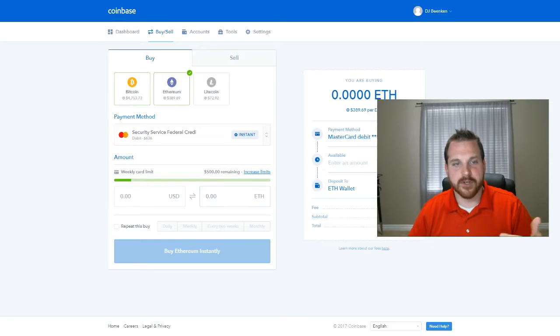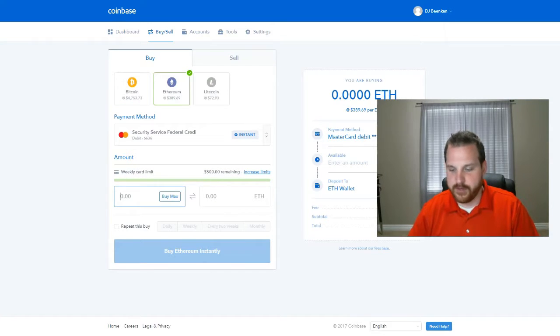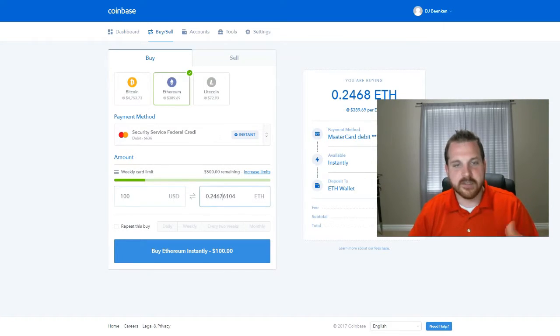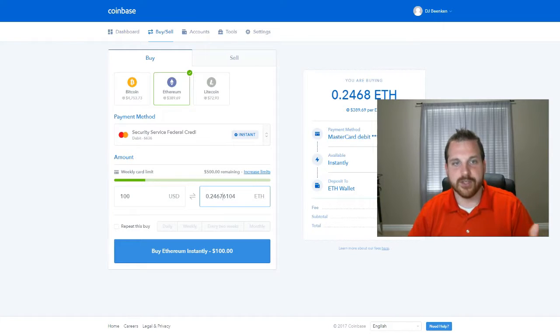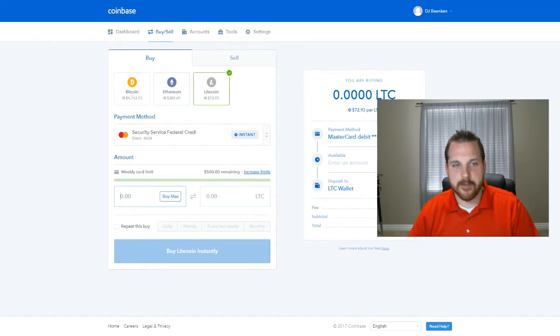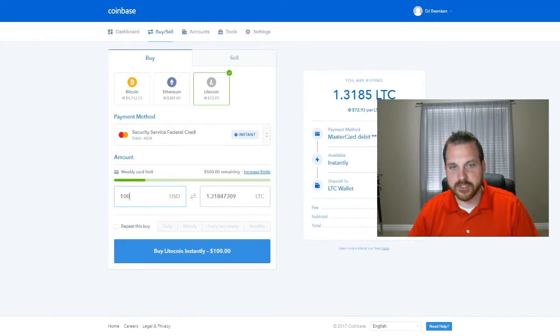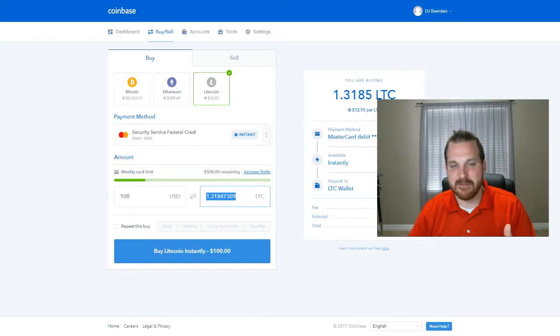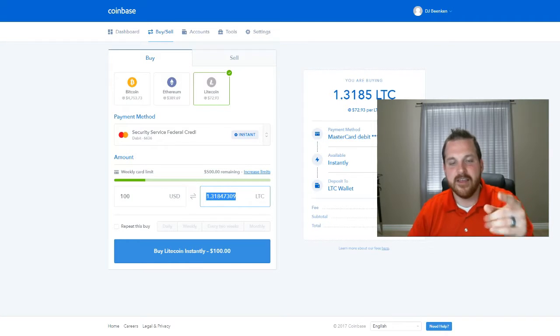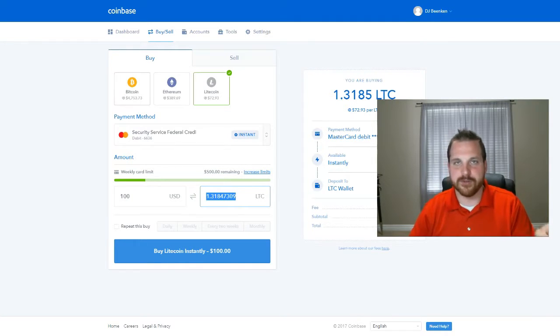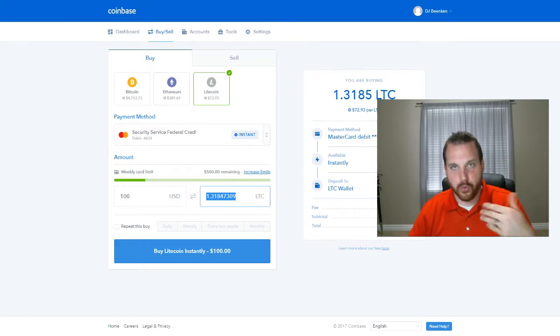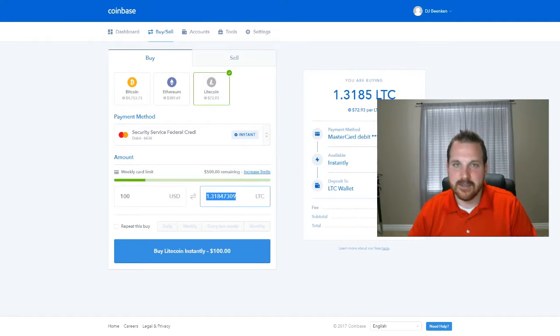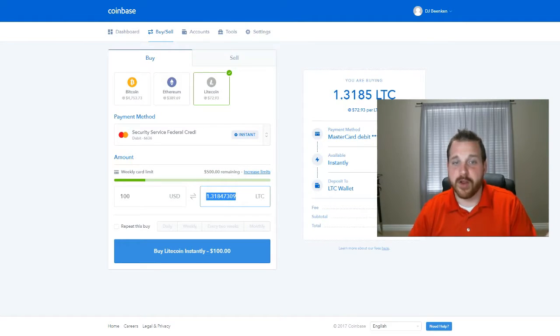And if I were to do Ethereum and do that same number, obviously you'd purchase more of it. And so depending on whatever you want to purchase, this is essentially the exact same. This number here is the same as the 0.02 Bitcoin. The coin is just worth less per coin. And so that's why you're getting more of it.